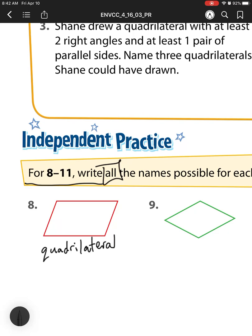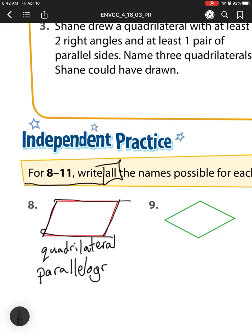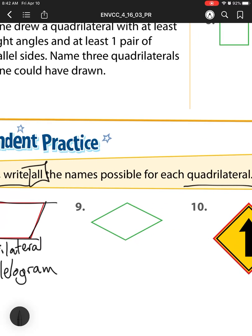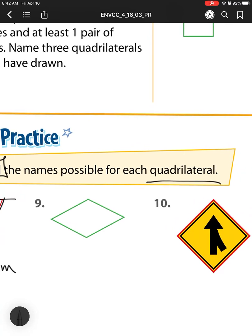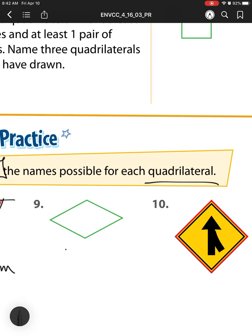Then what other kind of shape is it? Well, I see it has parallel sides here and here, and here and here. When they have two pairs of parallel sides, that is a parallelogram. So that's it for number eight. Now let's check out number nine — again, this is a quadrilateral.